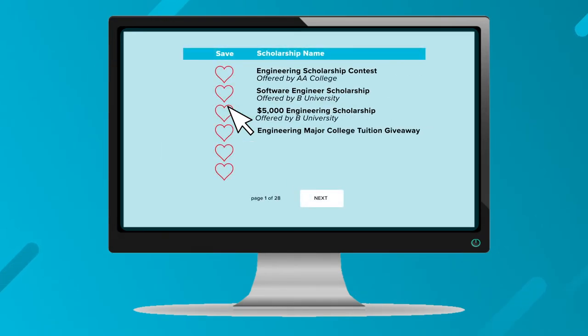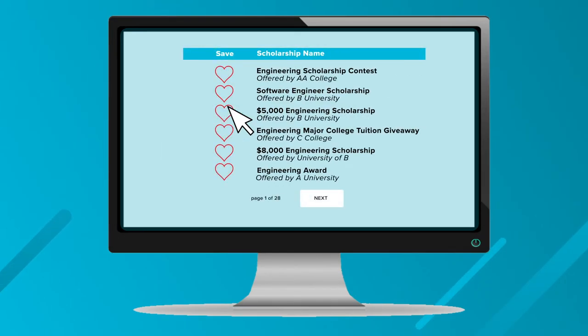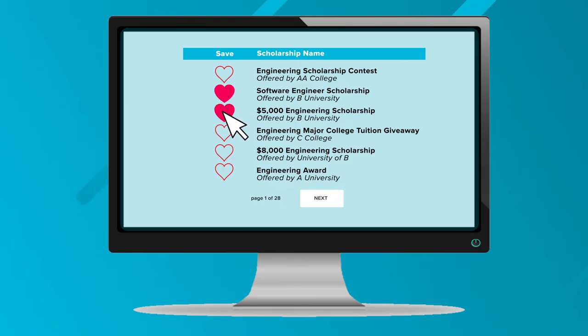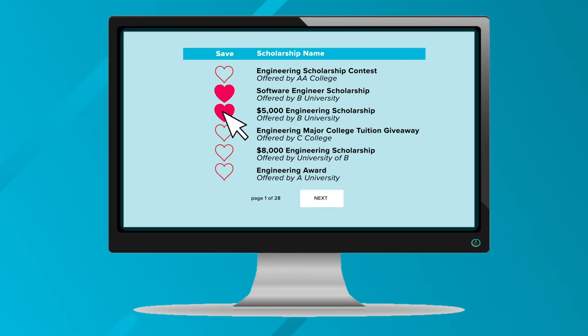On the next page is a list of scholarships based on the information you entered in the search. You can click on any of those to go straight to their application pages, or if you don't have time right now, click on the hearts to save them for later and access them at any time on your main dashboard.